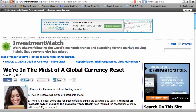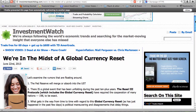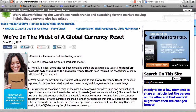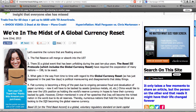Focus this week: we're in the midst of a global currency reset. Interesting reading, if you're so inclined. Hope that you enjoy that article.